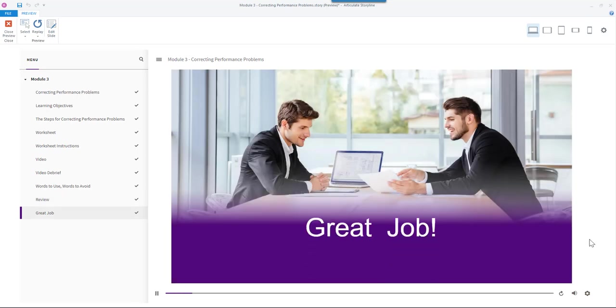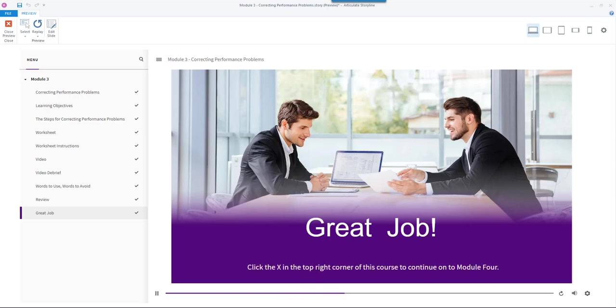Great job, you have completed module 3. Now that you have a framework for correcting performance conversations, let's look at a few high payoff preparation activities that will help ensure your success using it. Click the X in the top right corner of this course to continue on to module 4.